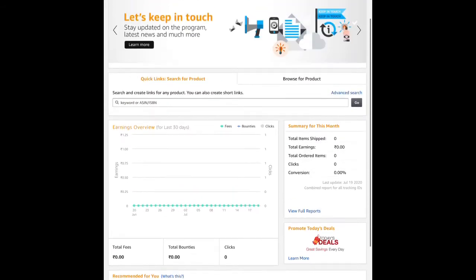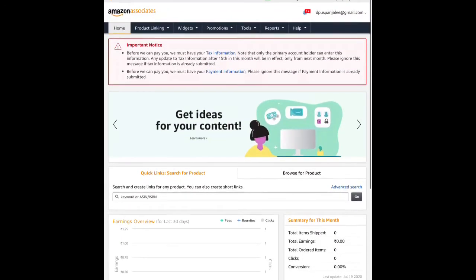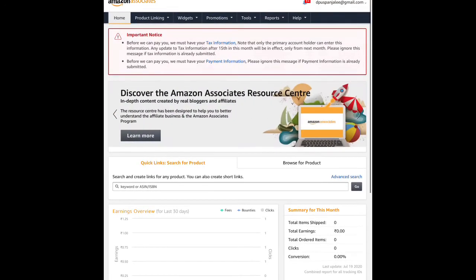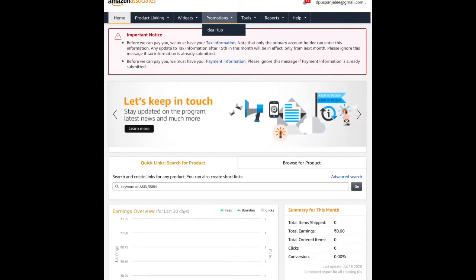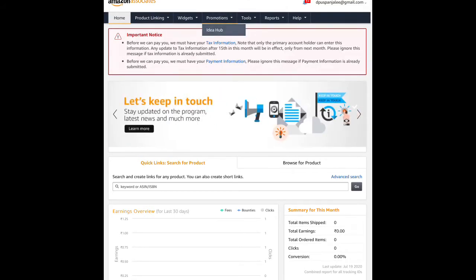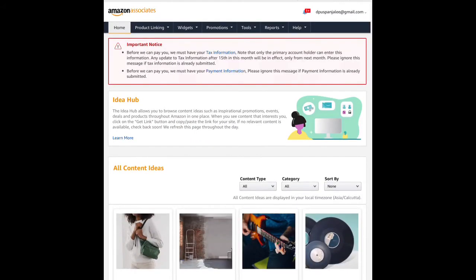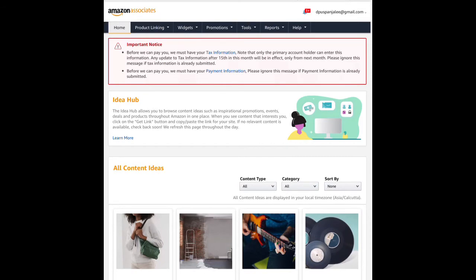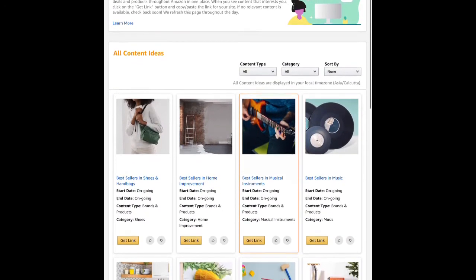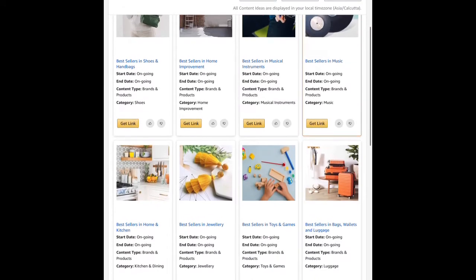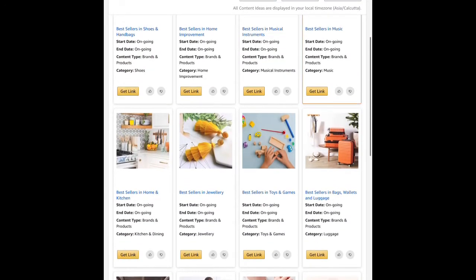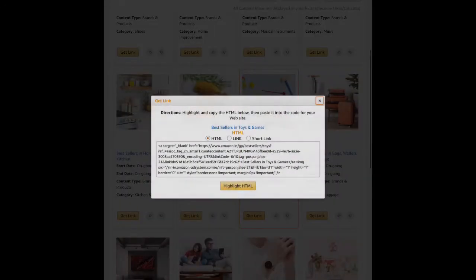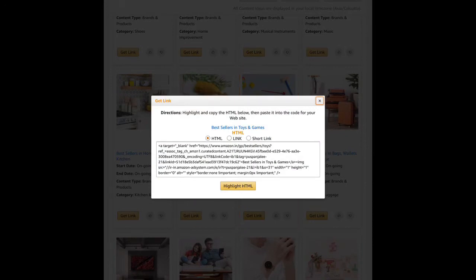Once your website is set up, when someone clicks your link and makes a purchase, you'll earn commission. Subscribe to learn more content ideas for different categories. You can get your affiliate link by clicking the 'Get Link' button, then add that hyperlink to your website or blog to promote products.